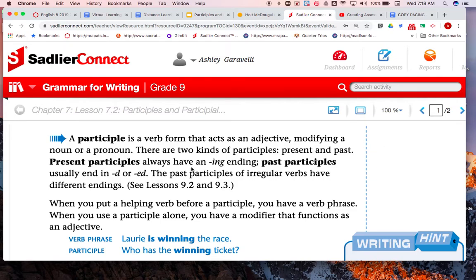We've already talked about present participles when we did those irregular verb charts. Present participles are going to end in -ing — highlight that and write 'present participle: -ing' to the side. Past participles usually end in -d or -ed — write that to the side as well. So your notes so far: a participle is a verbal that acts as an adjective; an adjective modifies a noun or pronoun; a present participle ends in -ing; a past participle ends in -d or -ed. With irregular verbs they'll have a different ending, but we've already talked about that.